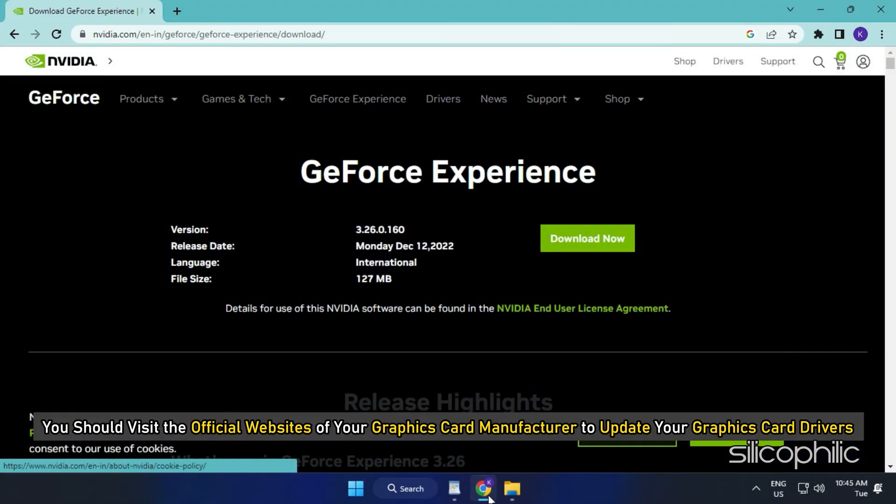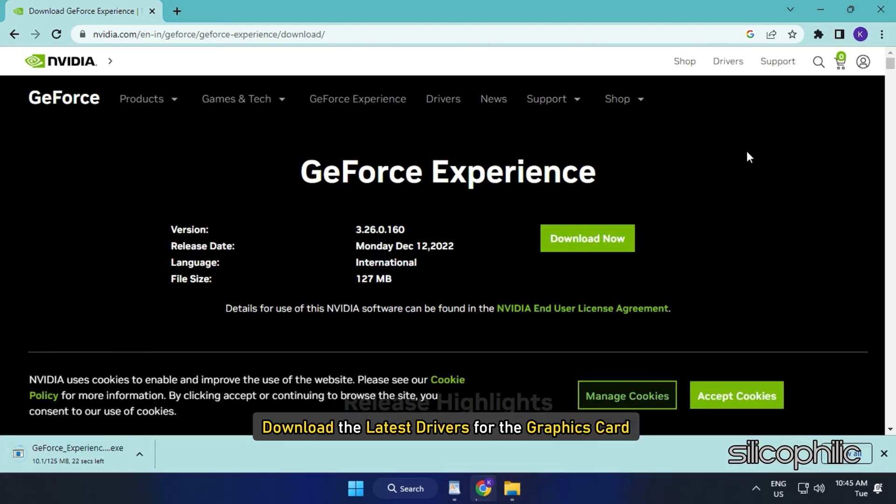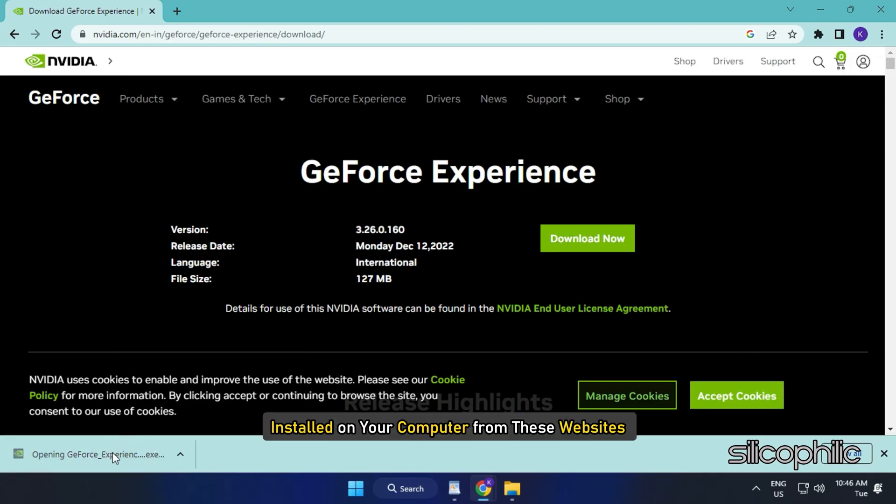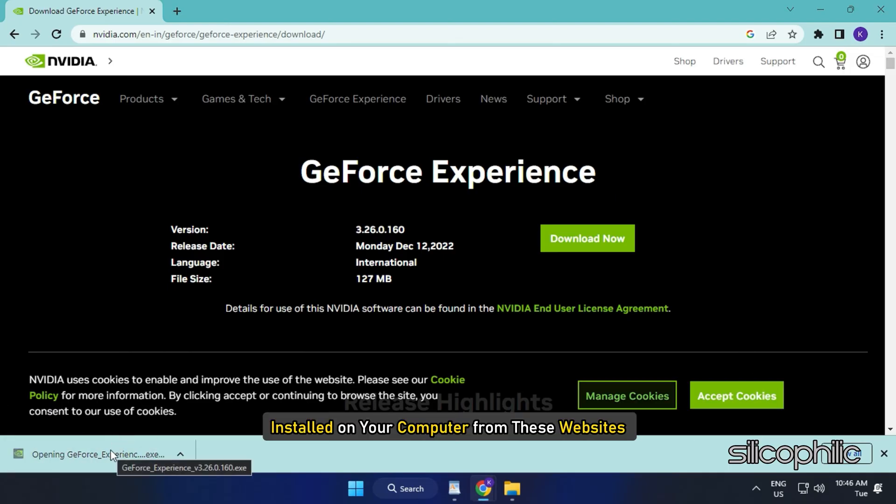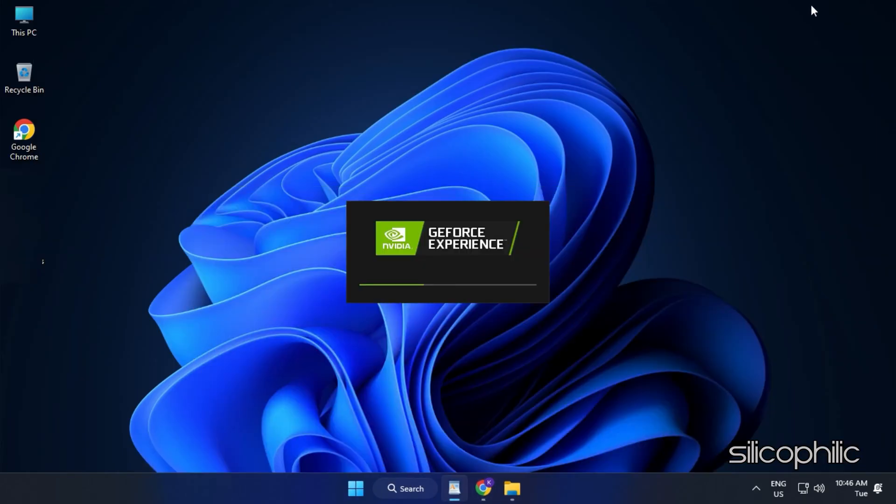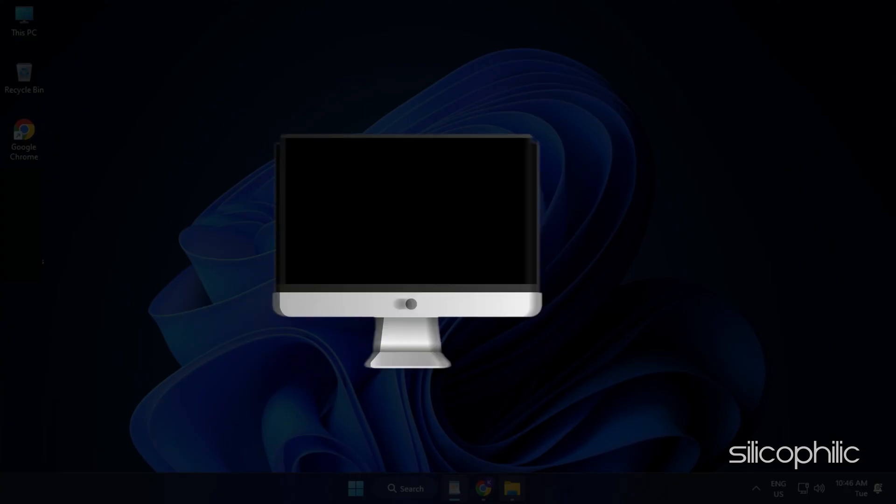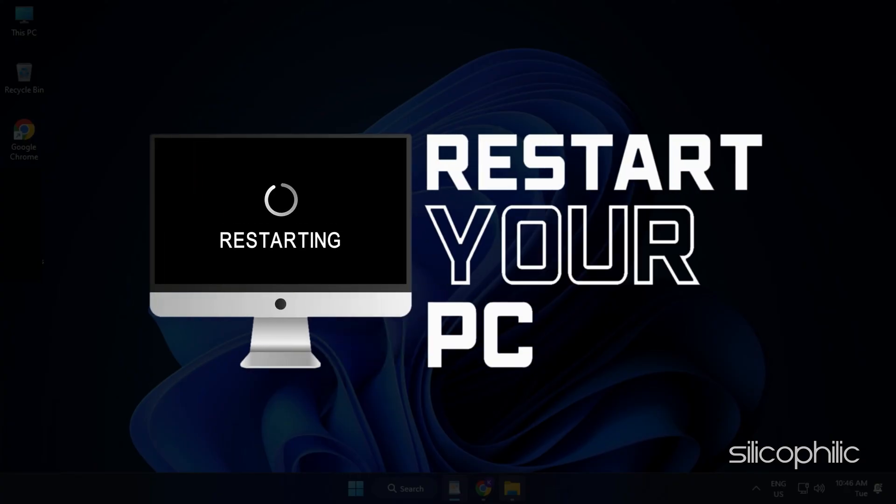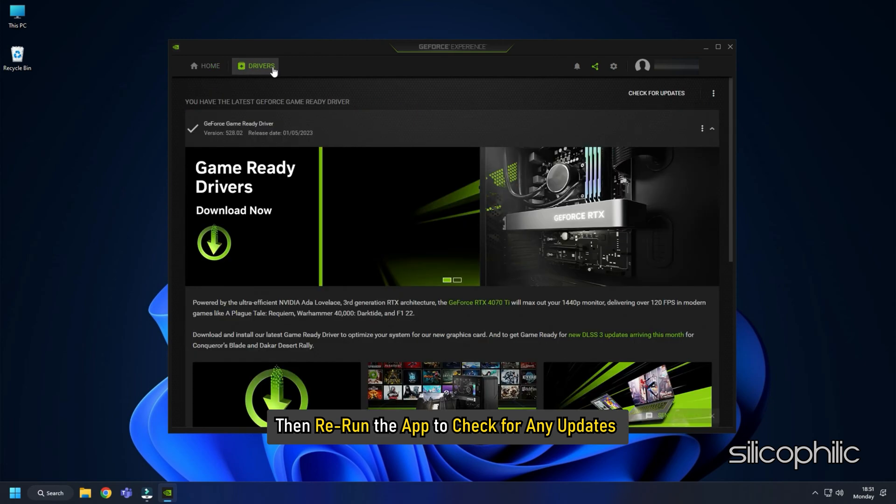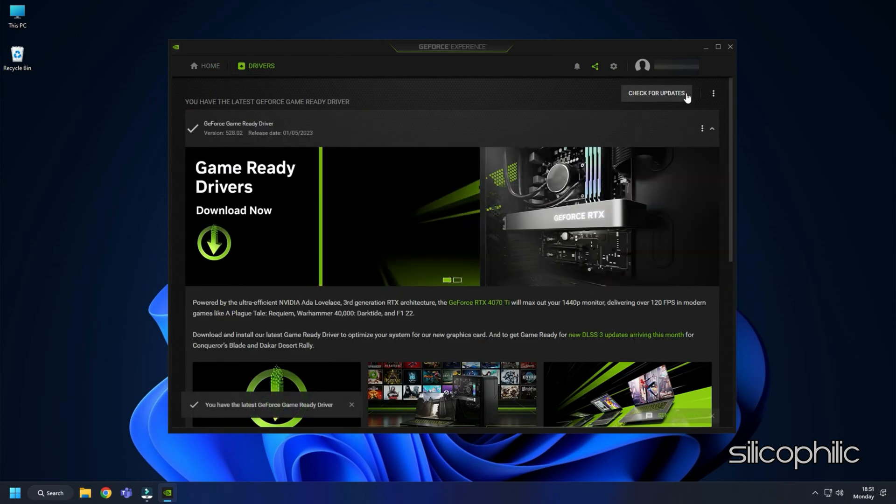You should visit the official websites of your Graphics Card Manufacturer to update your Graphics Card Drivers. These websites are linked in the description below. Download the latest drivers for the graphics card installed on your computer from these websites. Follow the on-screen instructions to complete the driver installation process. Once done, restart your PC. Then rerun the app to check for any updates. If any updates are available, download and install them.